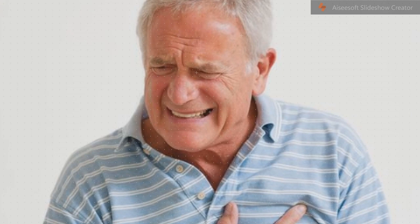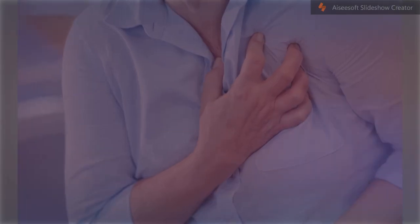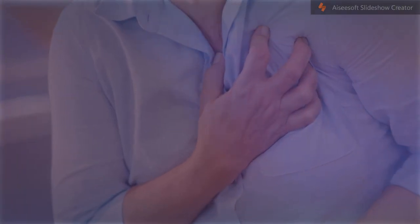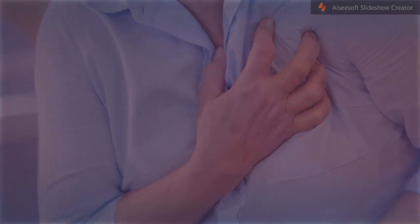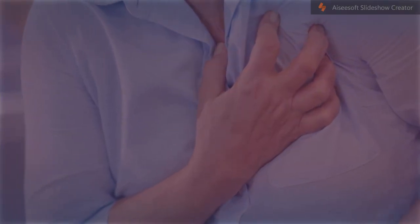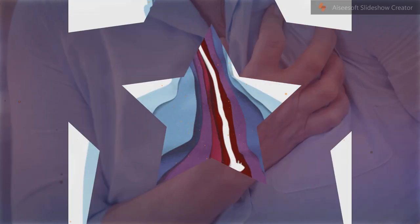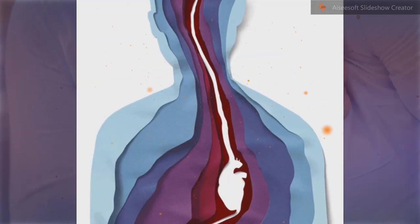After an MI, lifestyle modifications, along with long-term treatment with aspirin, beta blockers, and statins, are typically recommended.